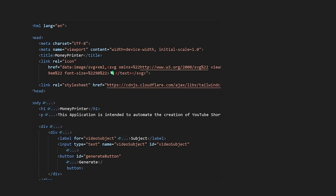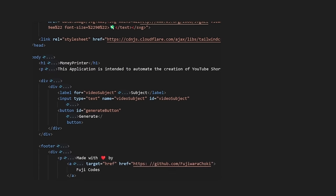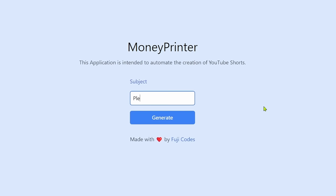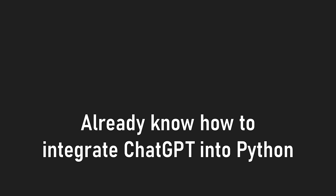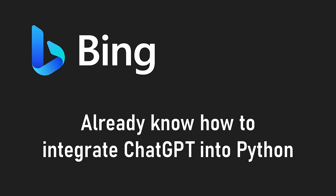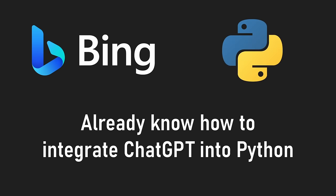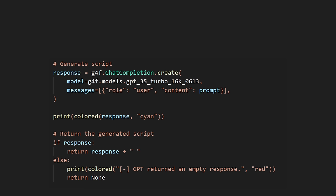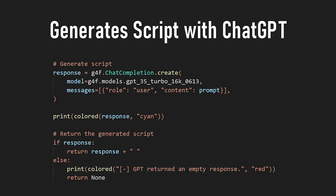First of all, I created a very simple frontend where you can enter your video idea and it would automatically generate the video for you. Since I already know how to use the Bing version of ChatGPT with Python from previous projects, I let it create a video script based on the provided user idea.